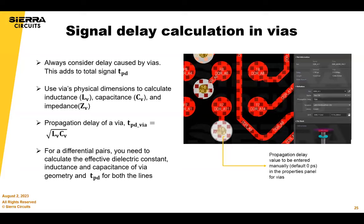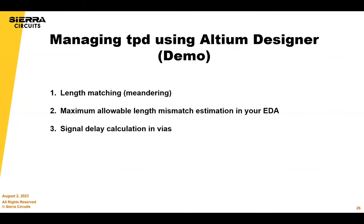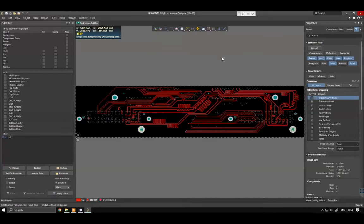You also have to keep your vias in mind — consider the delay caused by the vias. Now let's do a quick demo — how to do length matching in the Altium tool. The first important thing for length matching is to identify the number of traces that will be part of a group to be length matched. This is important so that you don't mix up signals into different groups, which can result in errors in your circuit.